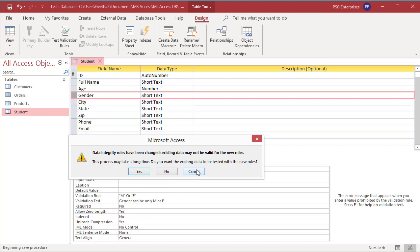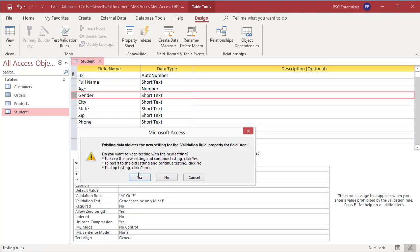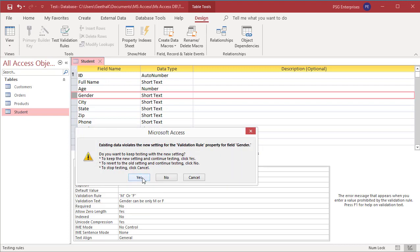Click Yes. Access tests the rule on the age field first. Since the table has some records which are breaking the rule, Access gives three options: Yes to keep the new rule and keep testing, No to revert to the old rule and continue testing, or Cancel to stop testing. Click Yes. Access saves the new rule and continues testing for the gender rule. The table has some records which break the new gender rule. Click Yes to save the rule and table.